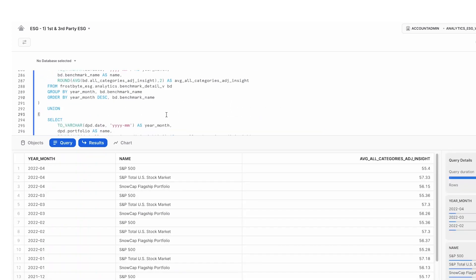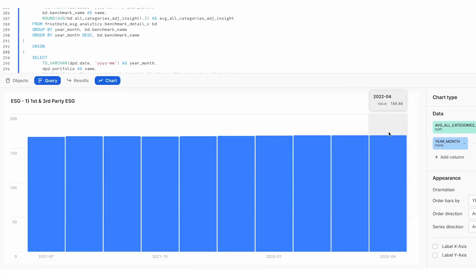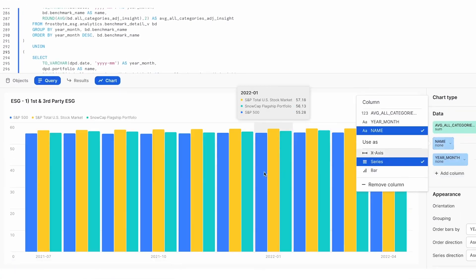By bringing this data in, our portfolio managers can now benchmark their portfolios against these different indices. Now using the SnowSite functionality, we can visualize this in a bar graph. And you can see that we have been able to quickly go from tabular data to some visuals to grab insights from. And that specifically, our portfolio seems to be performing on an aggregate ESG scoring higher than the S&P 500, but lower than the S&P total US stock market.